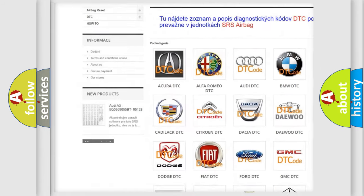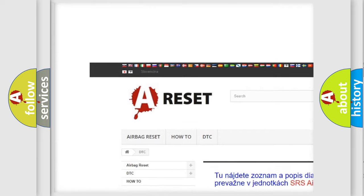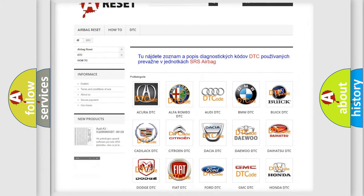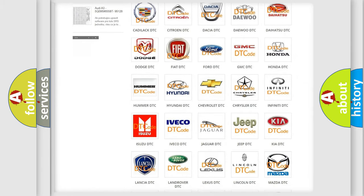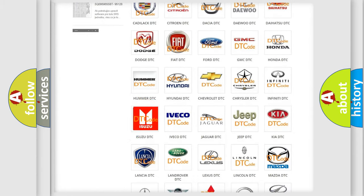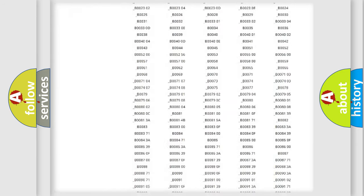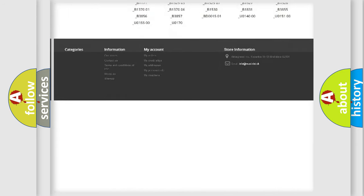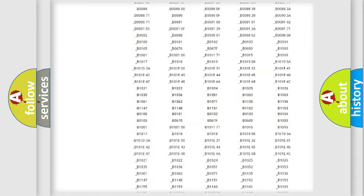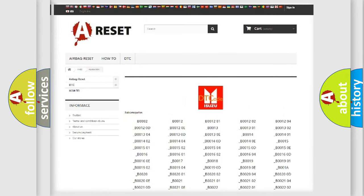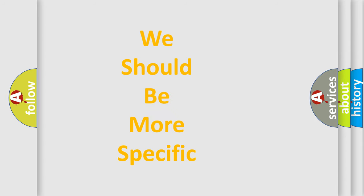Our website airbagreset.sk produces useful videos for you. You do not have to go through the OBD2 protocol anymore to know how to troubleshoot any car breakdown. You will find all the diagnostic codes that can be diagnosed in Isuzu vehicles, and many other useful things.